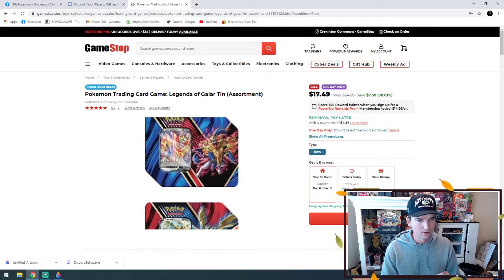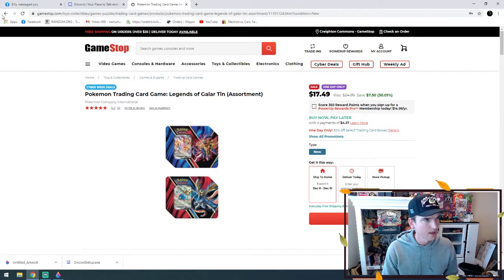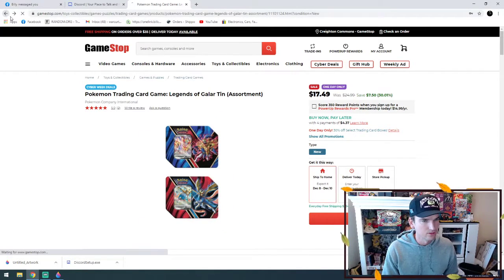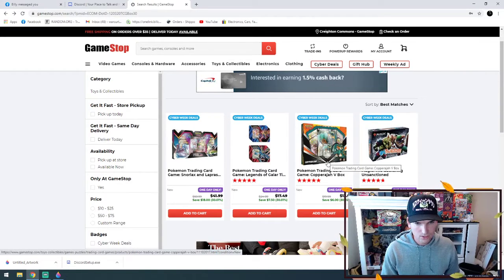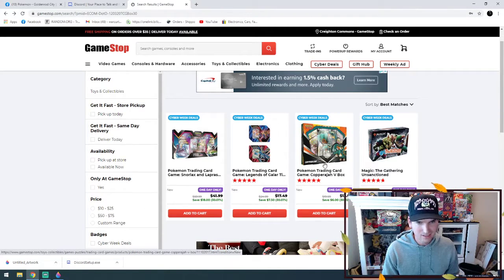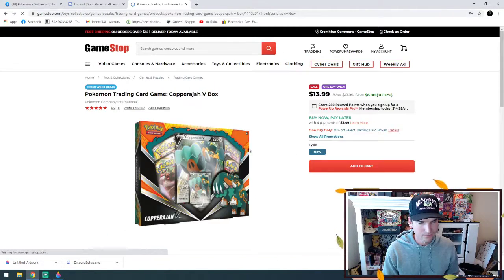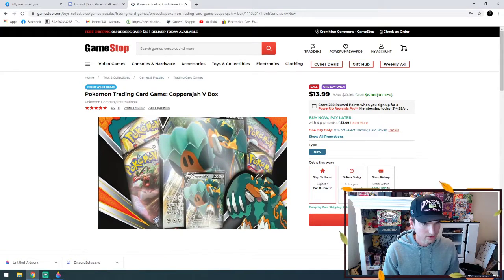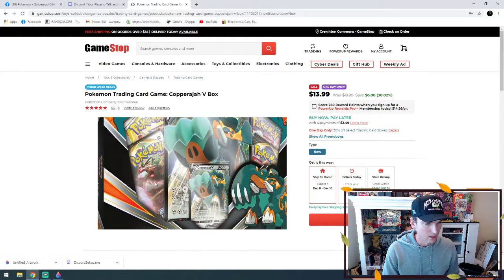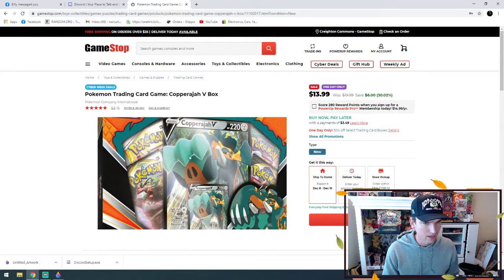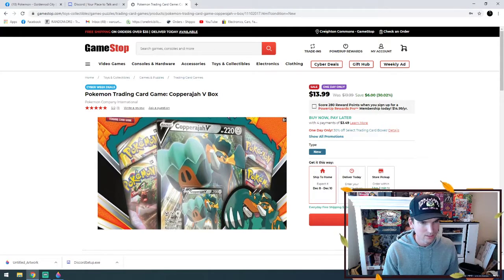And then there is also the Copperajah V-box at $13.99, so that's four packs. Looks like we've got some Rebel Clash in there.